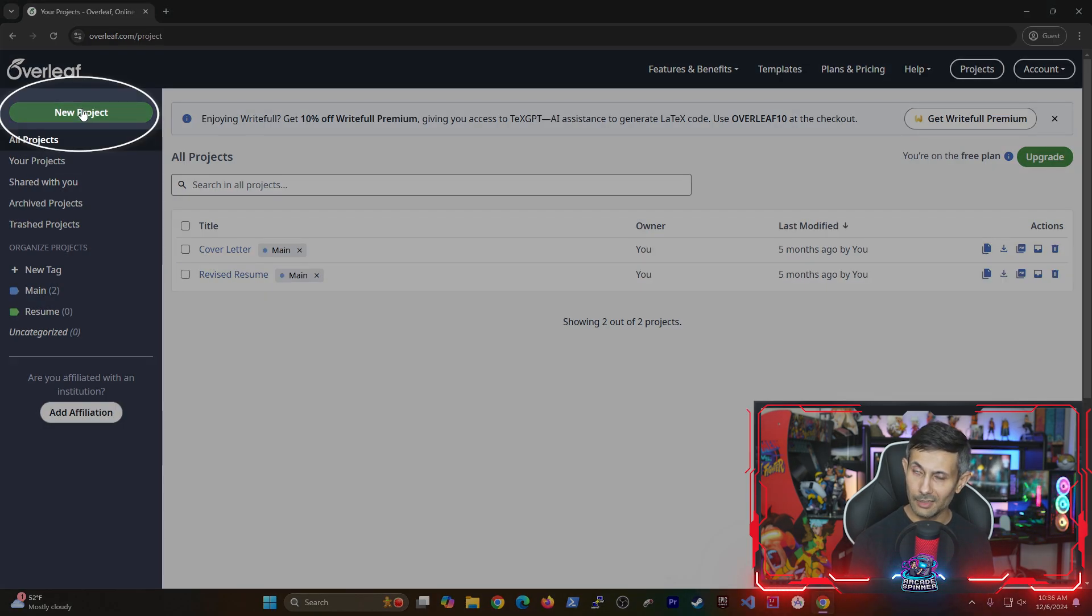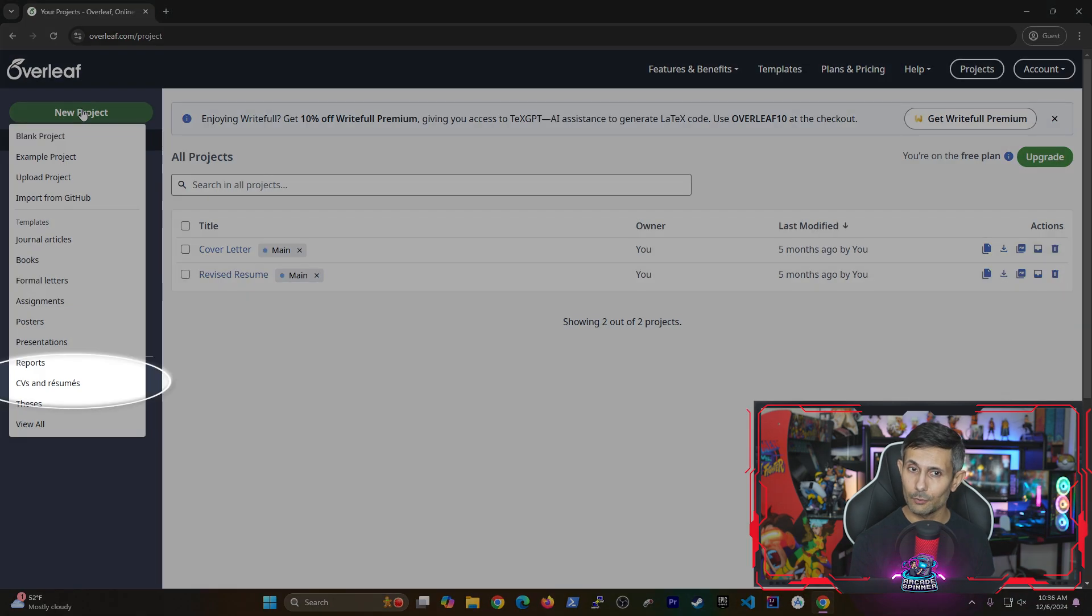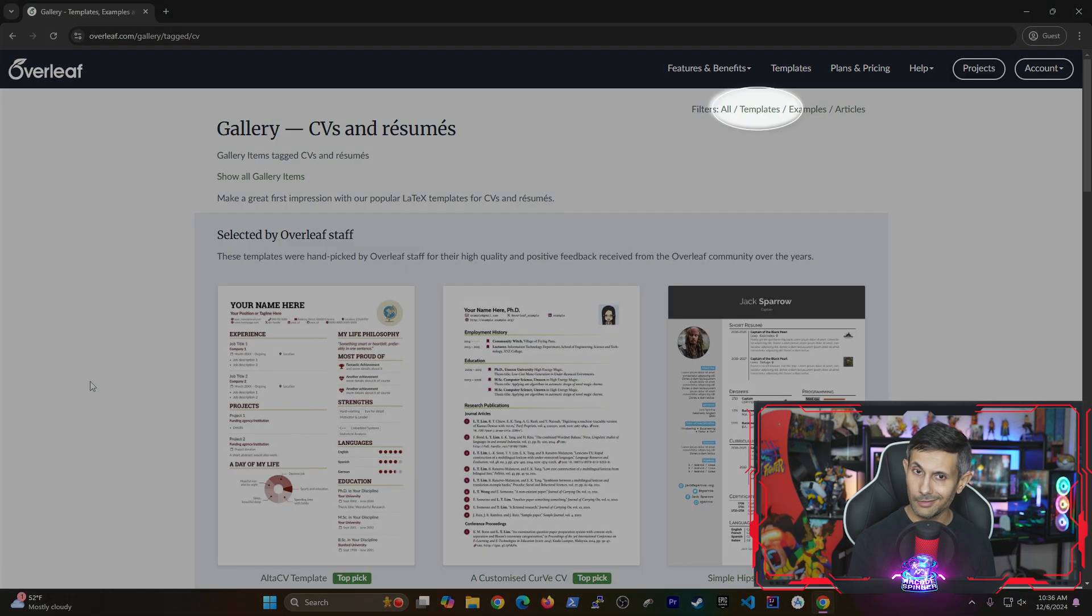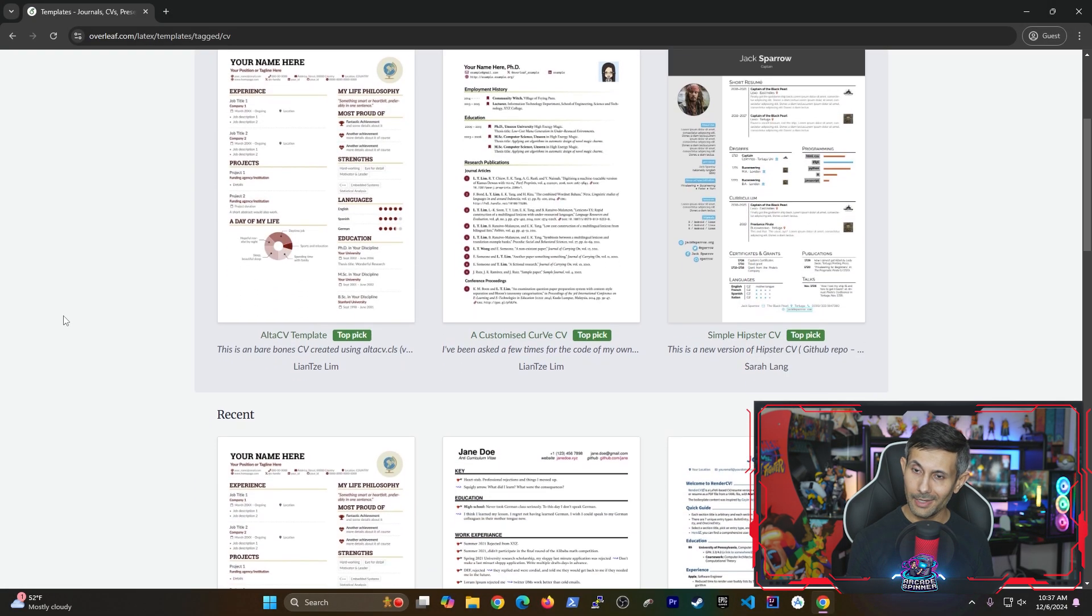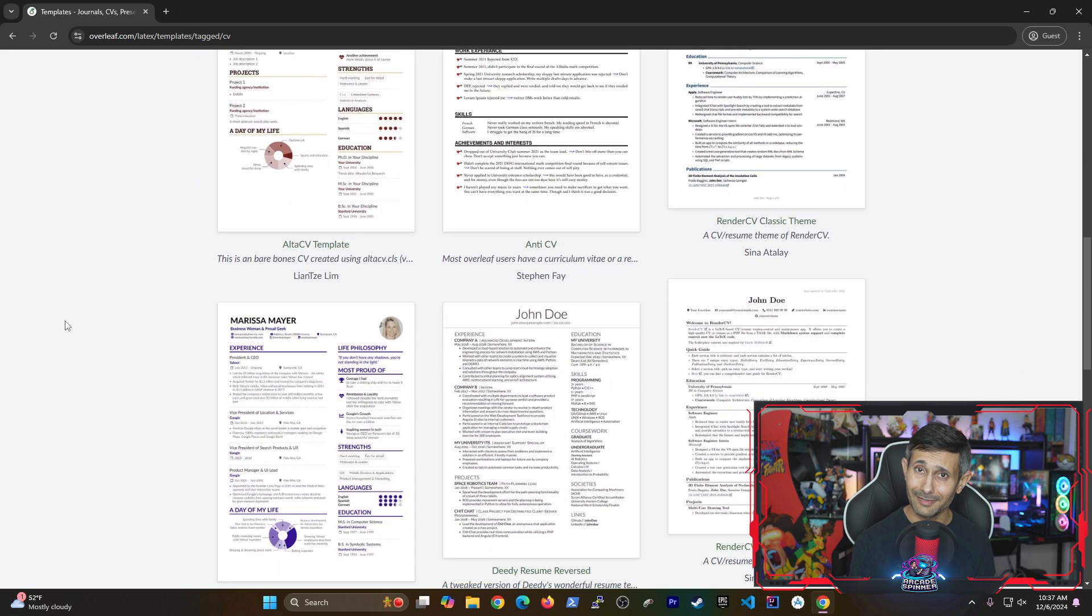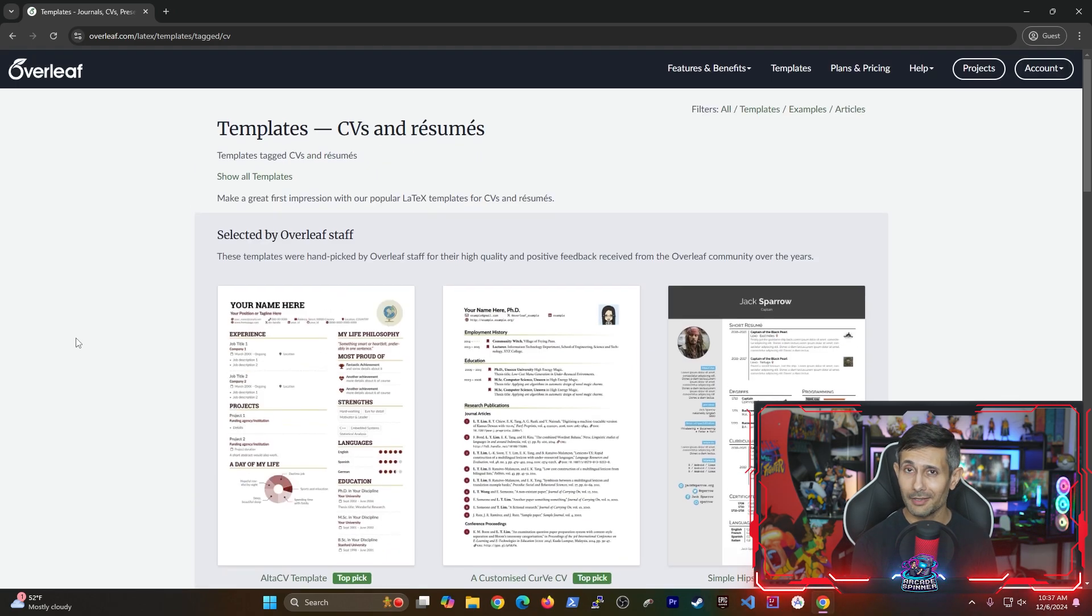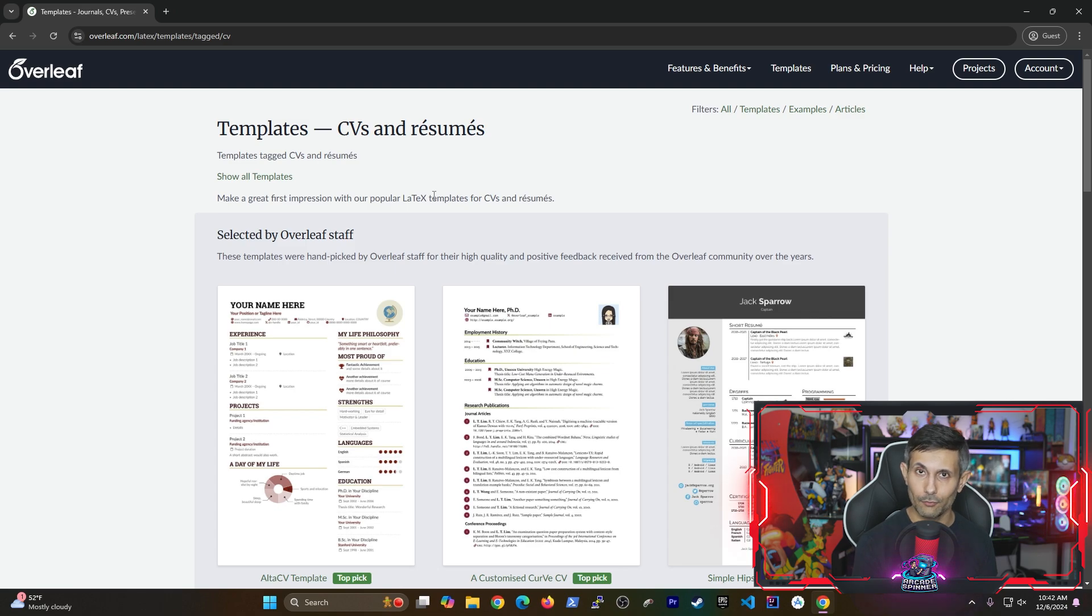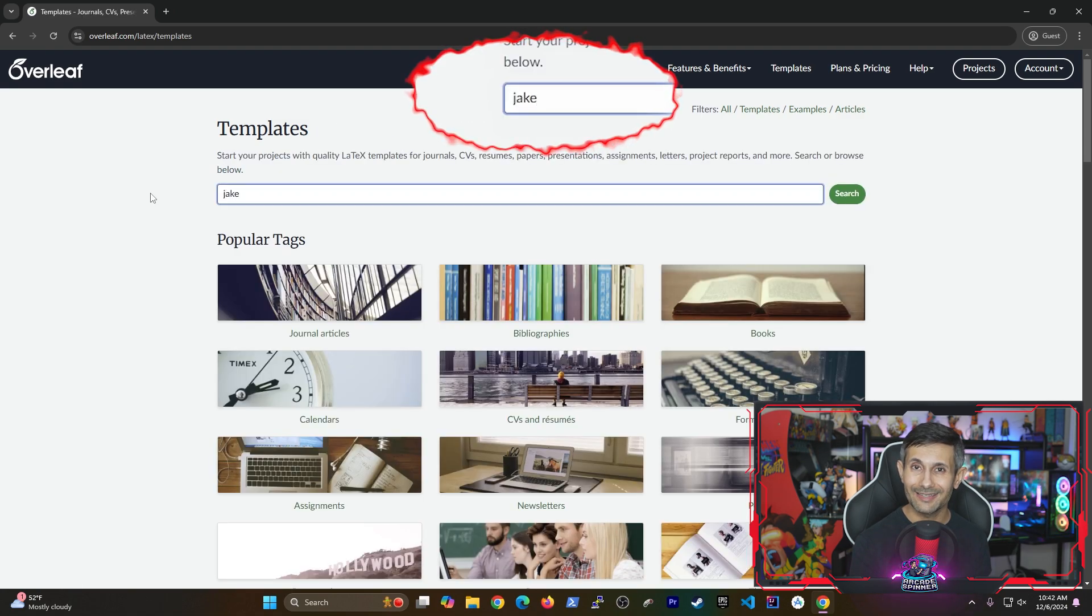To do this click on new project and then under it we want to go with CVs and resumes. From here you want to click on templates next to filters on the top right. You'll land on a page where you can find a resume template that you might like. But there's actually one that I really want to recommend here if you want to combine simplicity with a super ATS friendly resume format.